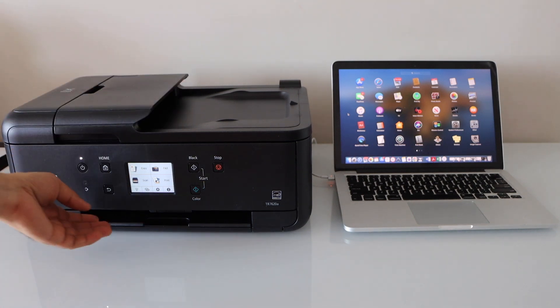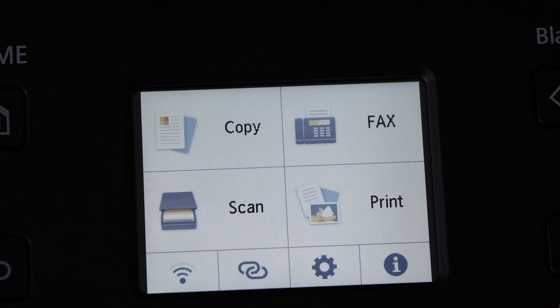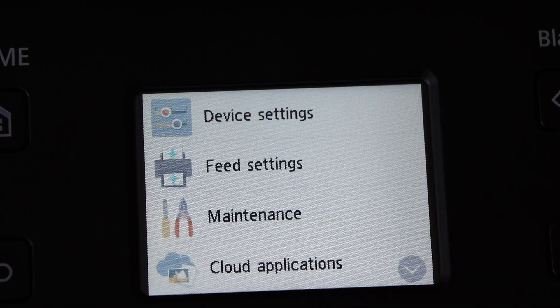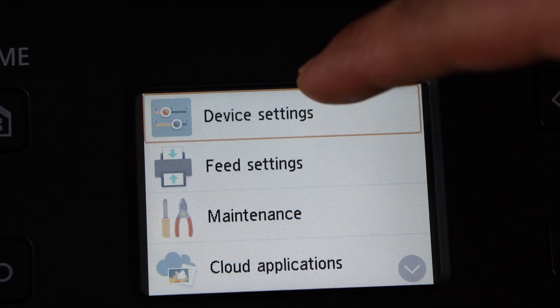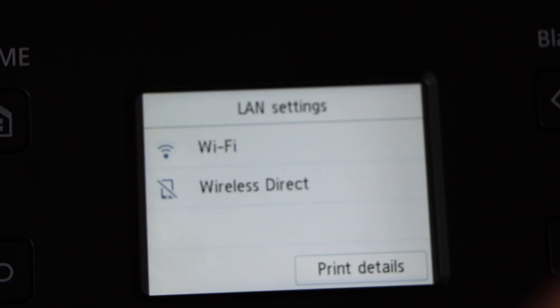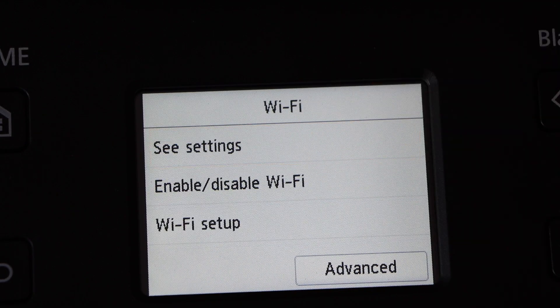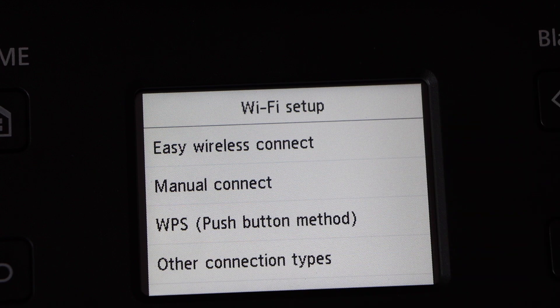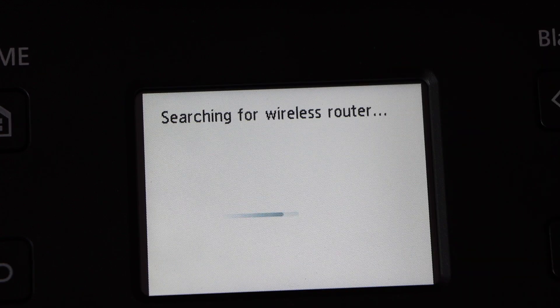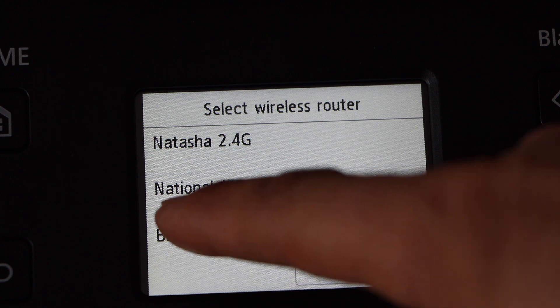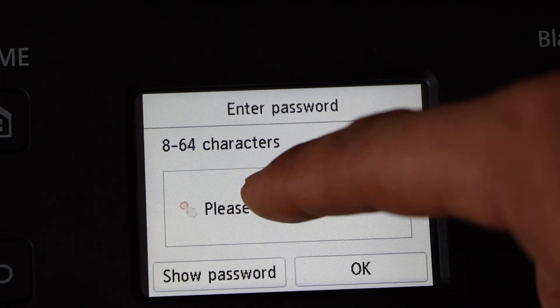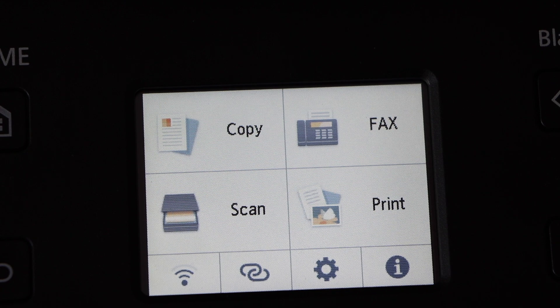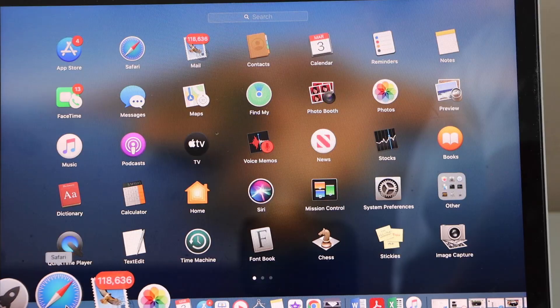Go to the printer screen, click on the setting icon, select device settings, LAN settings, Wi-Fi, Wi-Fi setup, manual connect. Select your Wi-Fi network, enter the password. Printer is connected to the Wi-Fi.